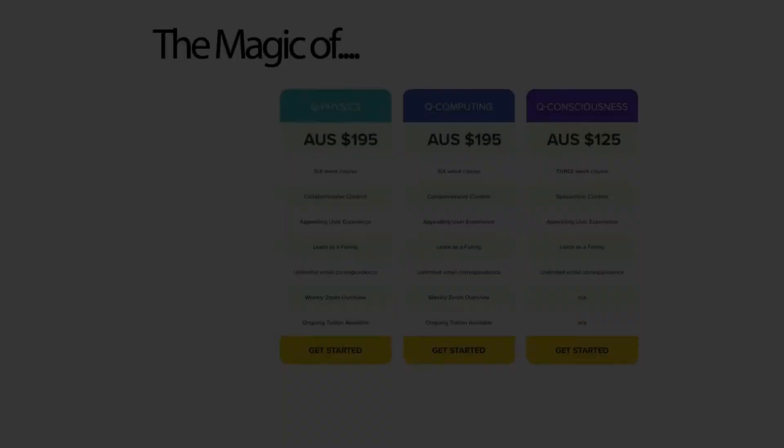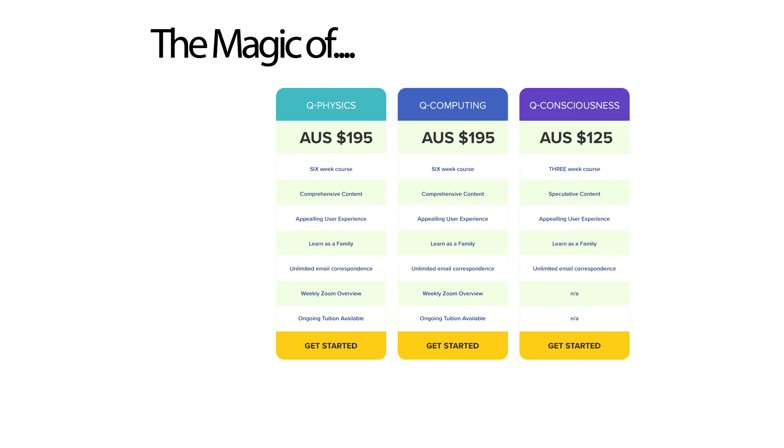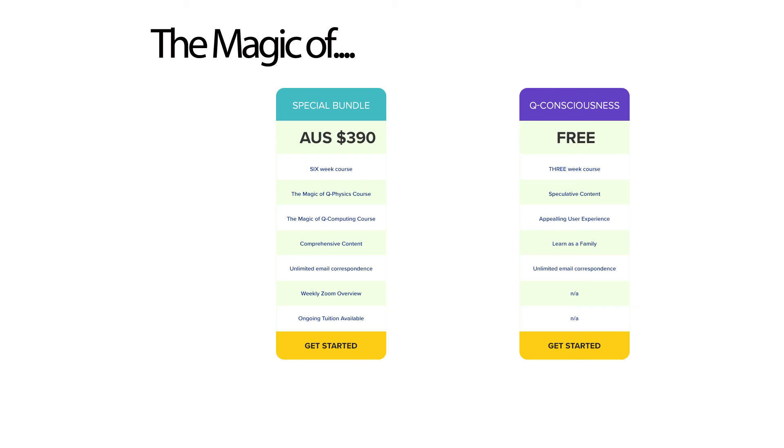Each course is available separately. The magic of quantum physics is $195 for the entire six weeks. And the magic of quantum computing is $195 for the six weeks. The magic of quantum consciousness is $125 for the three week course. But why not take advantage of our special bundle? If you purchase the magic of quantum computing and quantum physics, you get the magic of quantum consciousness completely free of charge. The special bundle price is available up until the 30th of April 2021.